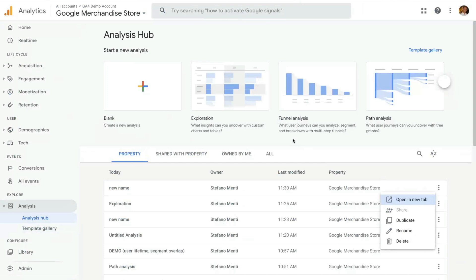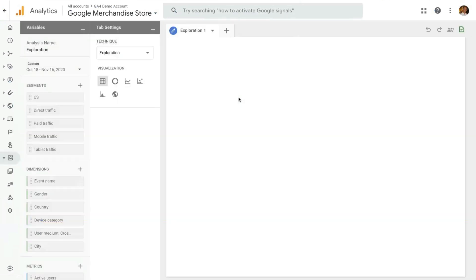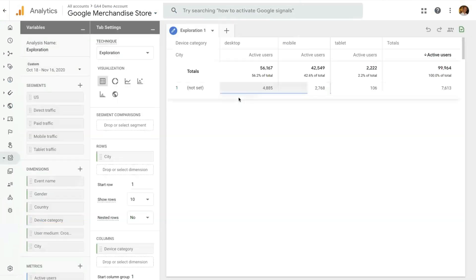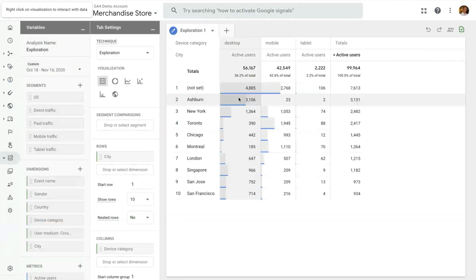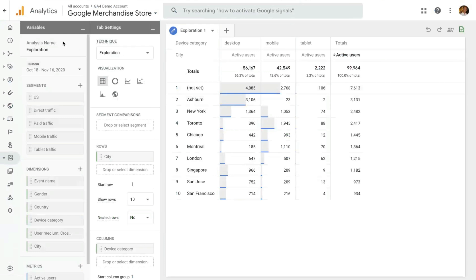Now, let's jump into the Exploration Technique, which is probably going to be one of the first techniques you look at in Analysis. All techniques will have these two panels that you see on the left. We'll have the Variable Panel and the Tab Setting Panel. The Variable Panel is common across techniques and has all the elements that you need to add to your visualization.